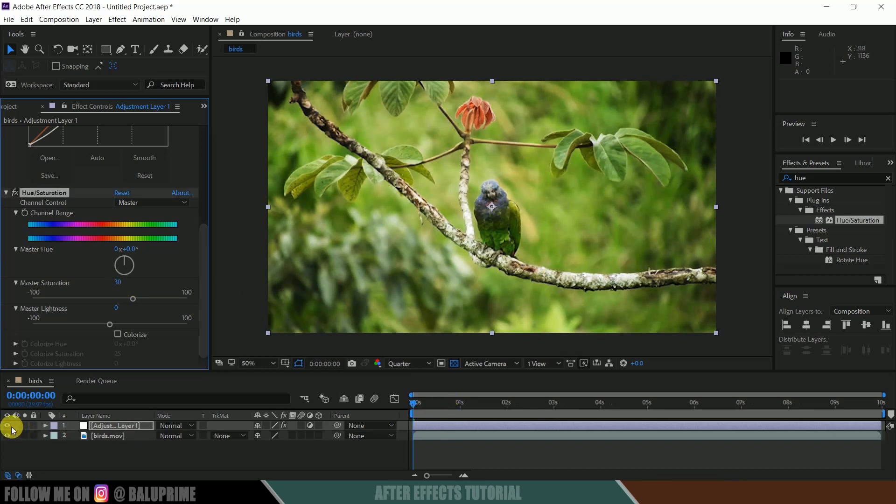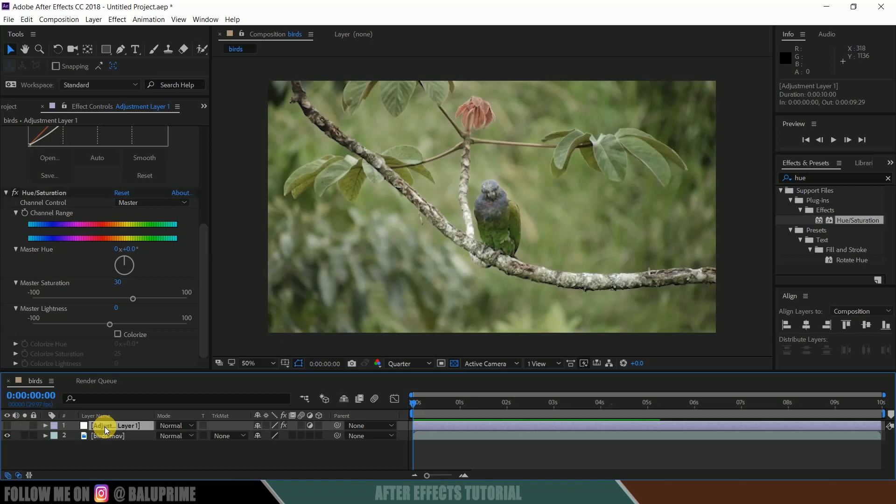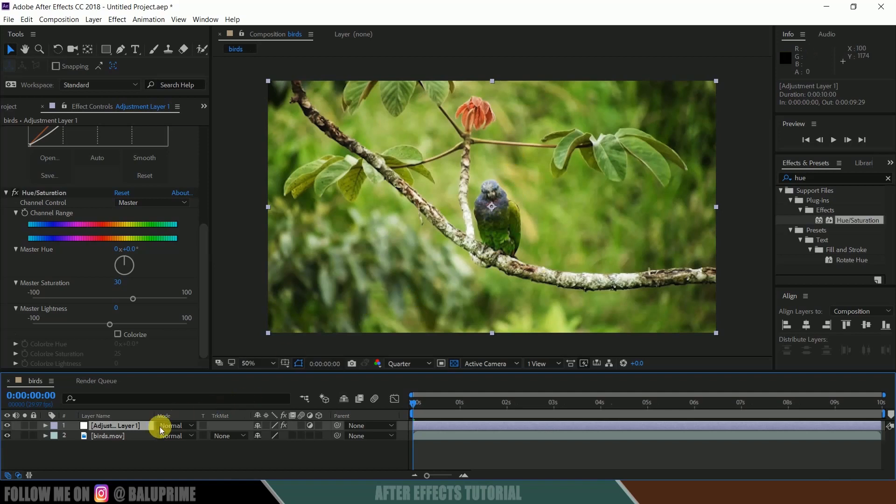Before and after applying these effects, if I hide out this adjustment layer, you can see the raw footage. Now after applying these effects, you can see the change. If you want to bring a warm look to this footage,